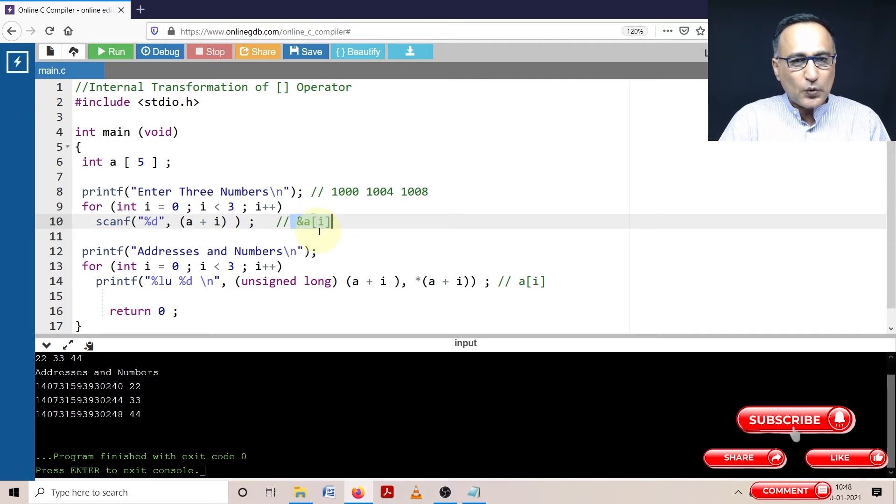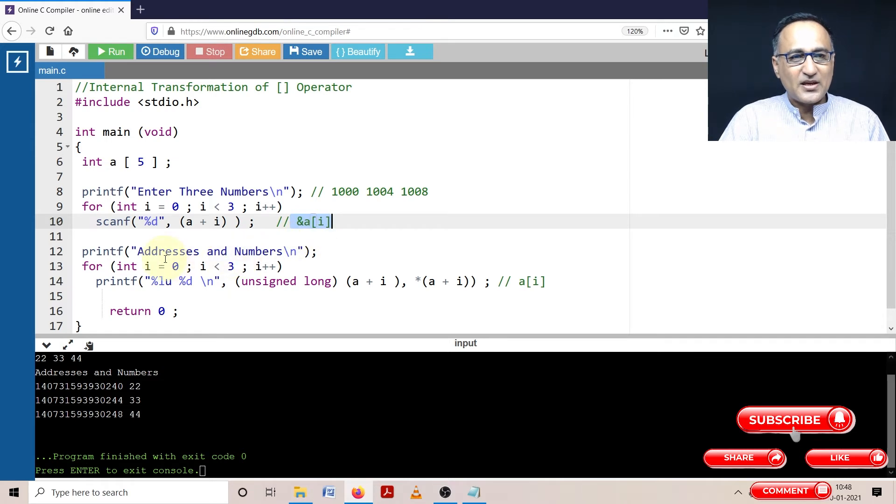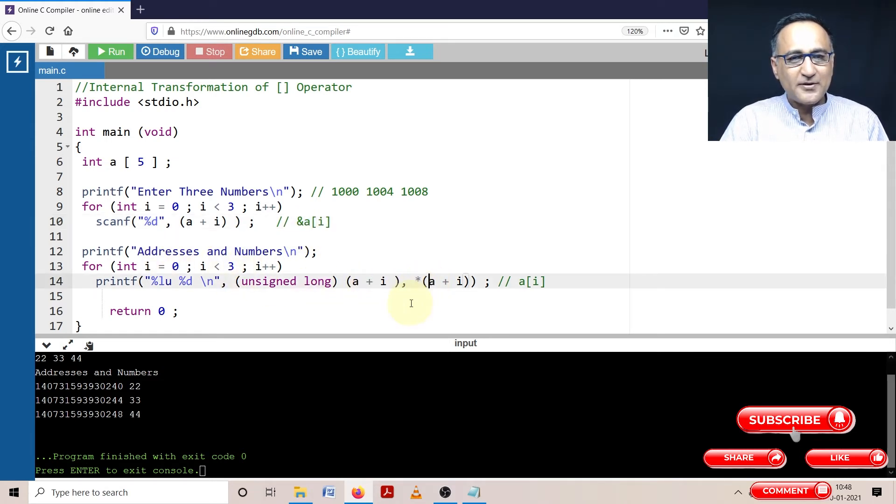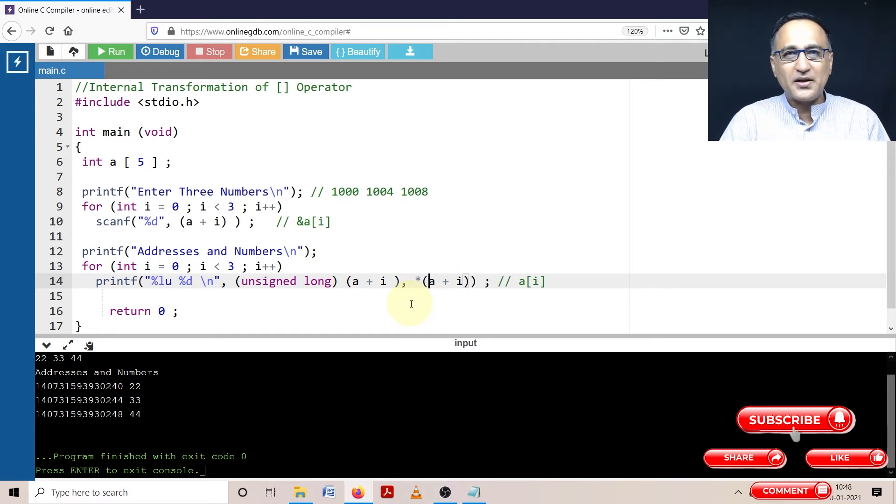In order to verify what I have said is right, in the print I am going to print the addresses and I am going to print the value at that particular address.